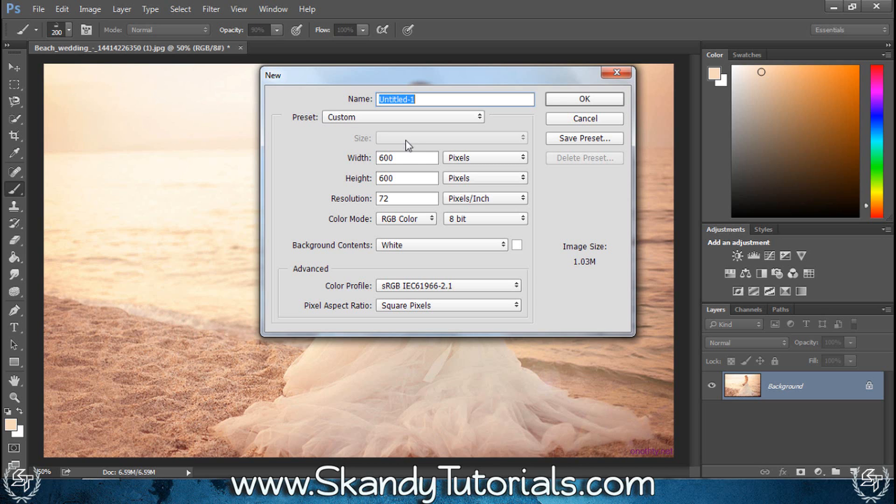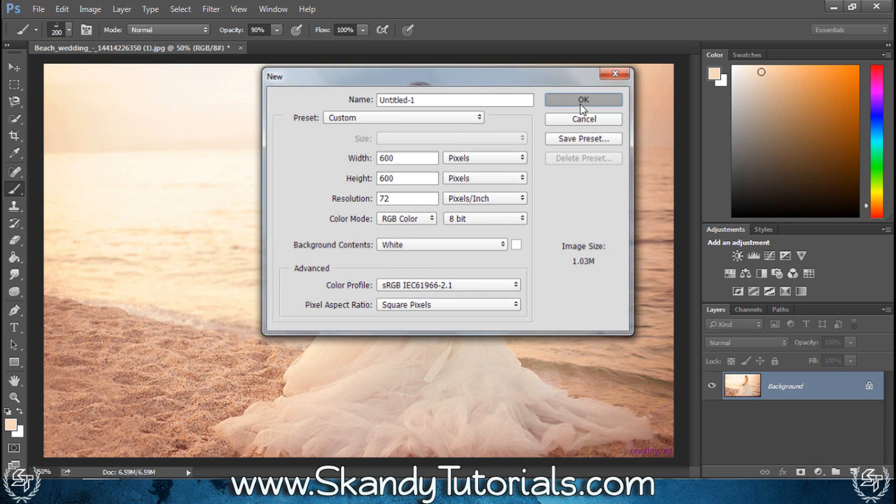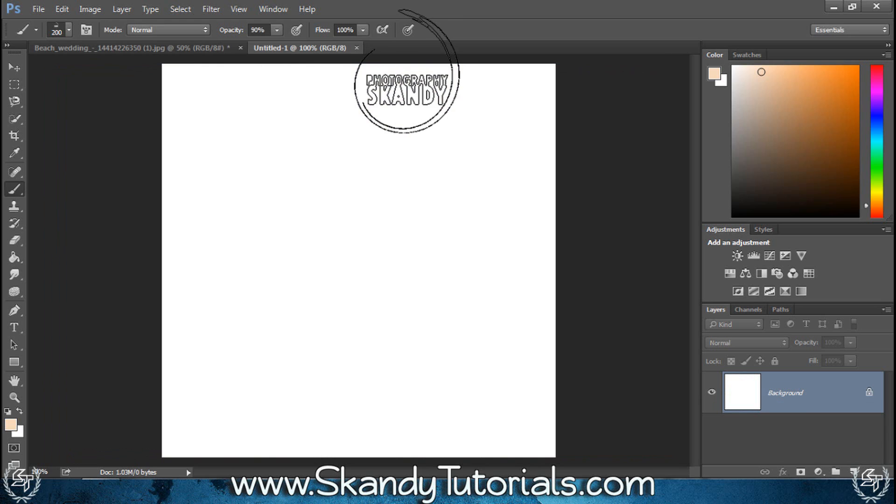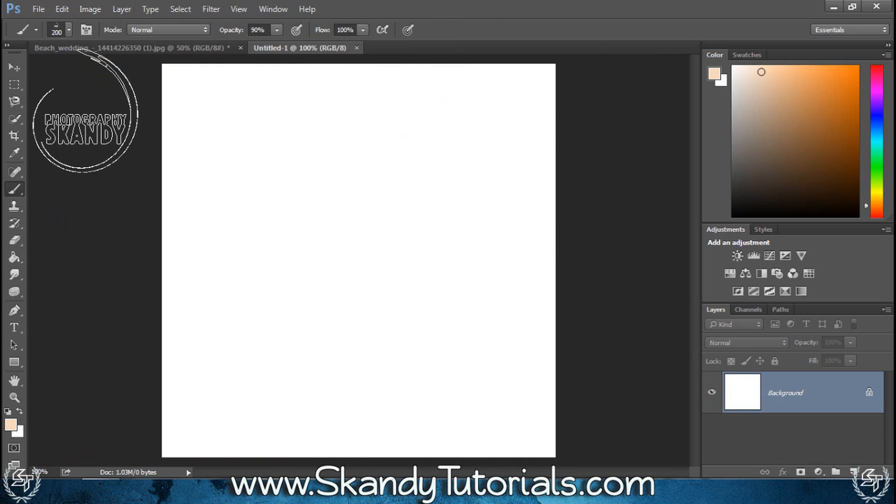Just set the width to about 600 and the height to about 600 as well for a perfect square, and set the background contents to white. Once you're happy, just hit OK. So now we've got this blank square to work with.